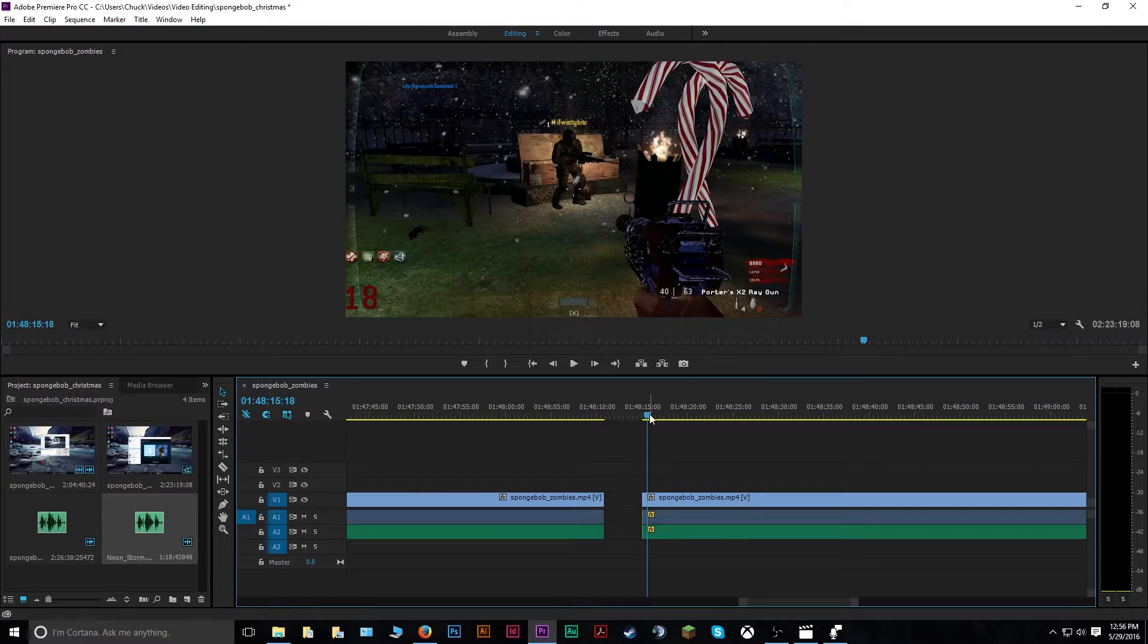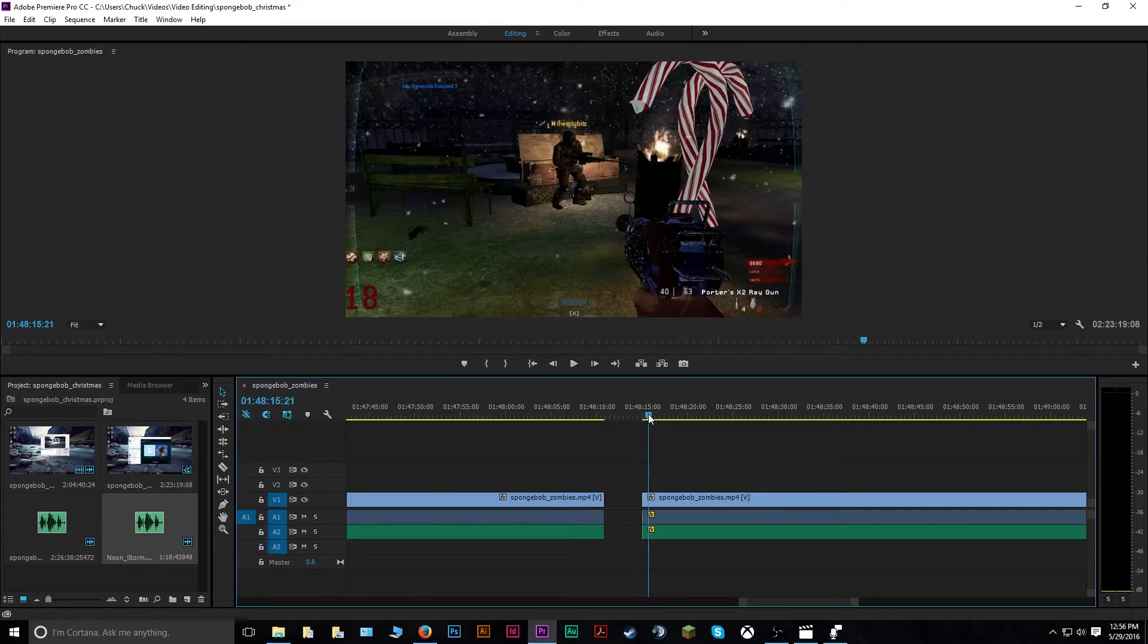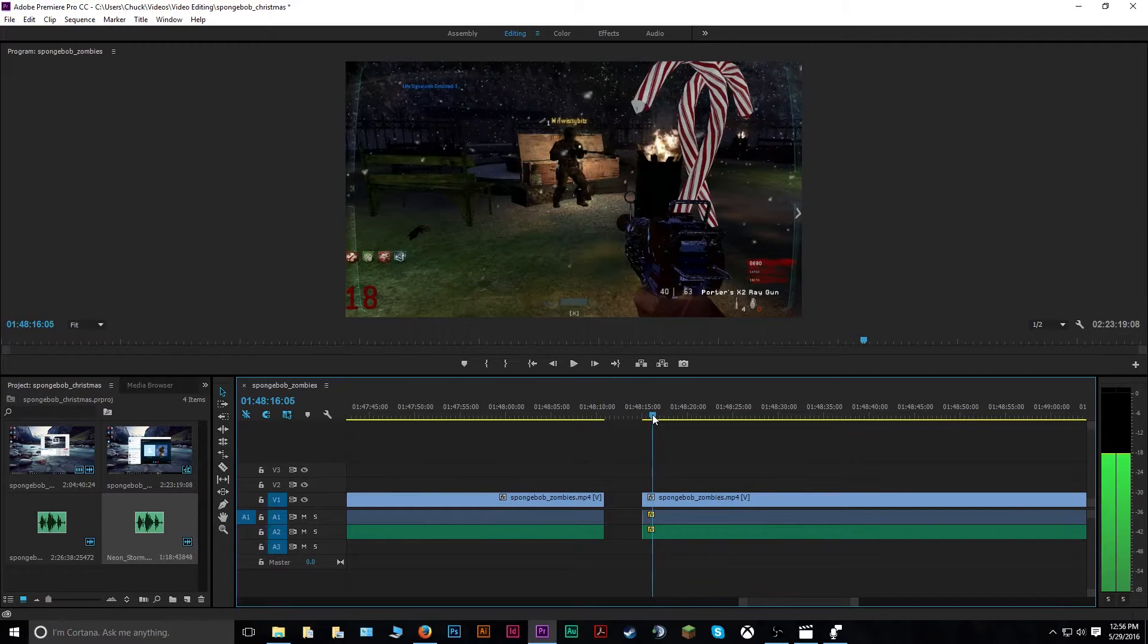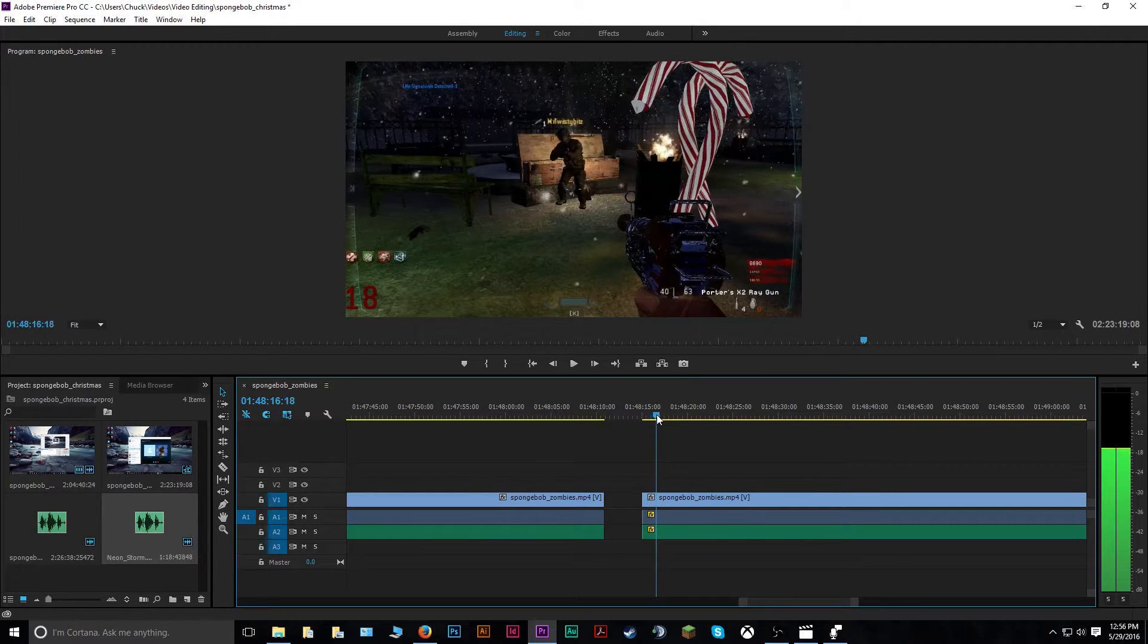So the first thing you'll do here is cut out the clip of exactly what you want to have that effect on.